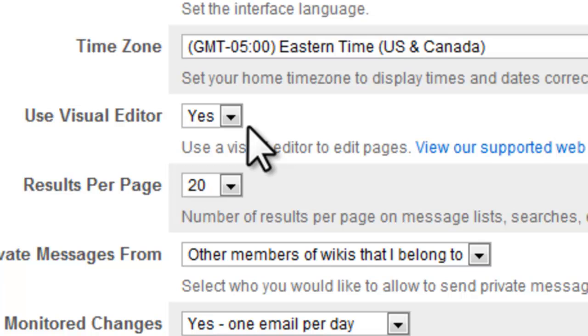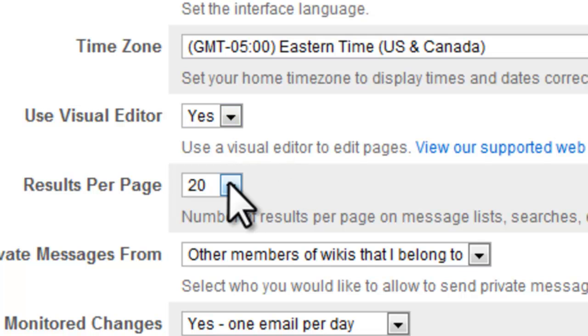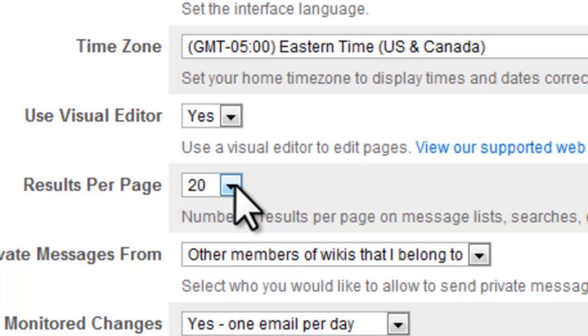Use visual editor means that you will stick with the WYSIWYG interface, and when we talk about making pages, I'll show you what that means. Results per page 20, it doesn't matter what you set that to.